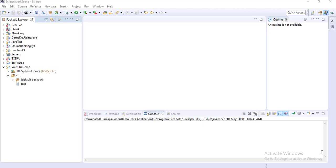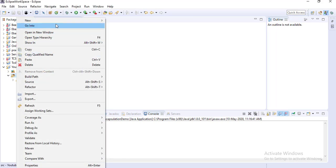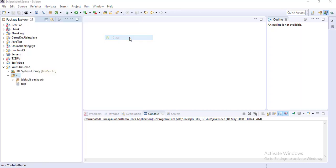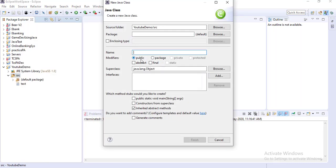So it is a mechanism to bind together the code and data. Code means the method that manipulates the data. And if you write a class, I am showing you — first I am creating a class. Here I write a new class, suppose EncapsulationDemo. And also I am creating the main method.